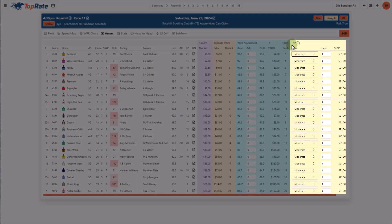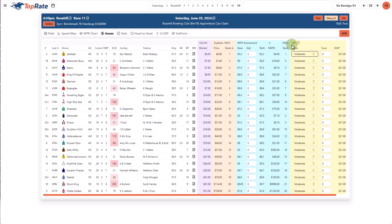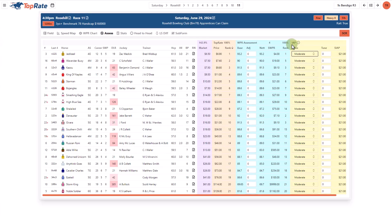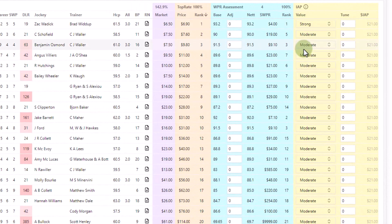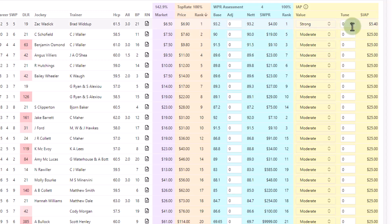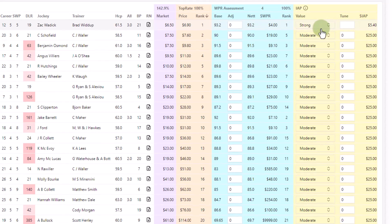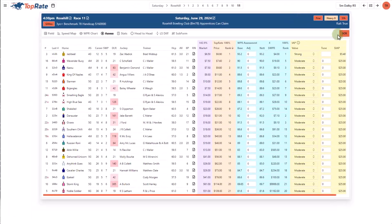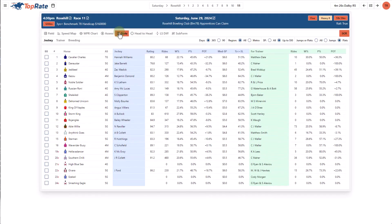IAP here stands for intuitive assessed price. Now I love this tool. What it does is allows you to create a good set of assessed prices that reflect your overall feel for a race and your judgment of the winning chances without using rating numbers. What you do is you can allocate a category to each horse from the drop down list based on how you assess its winning chances and then you can fine tune that by moving it up and down so that the final assessment accurately reflects your overall feel for a race.